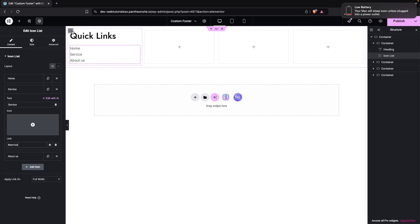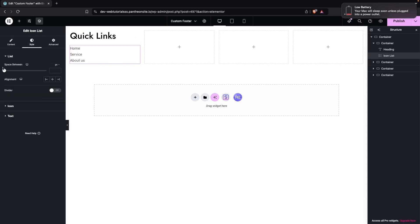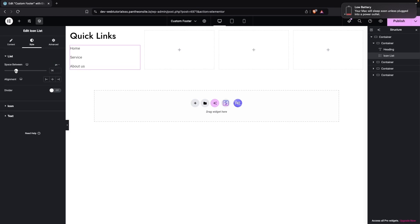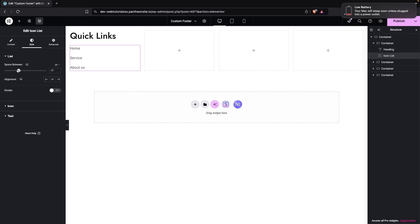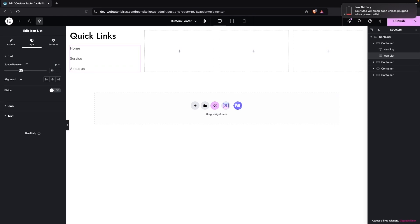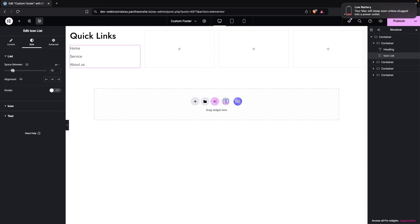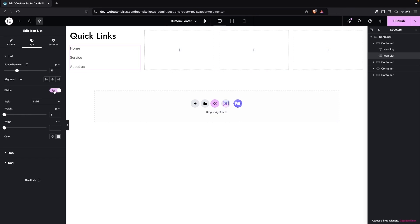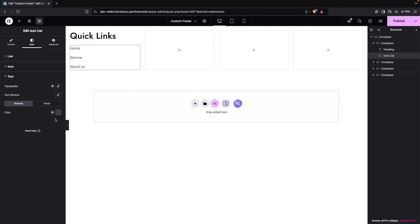Now let's style the icon list. Go to the styling settings and increase the space between list items — 15px looks good. You can add a divider if you want, but we don't need one here. Then change the text color of the list items.